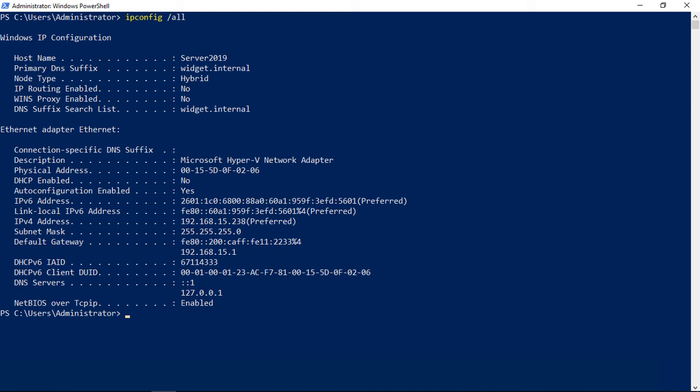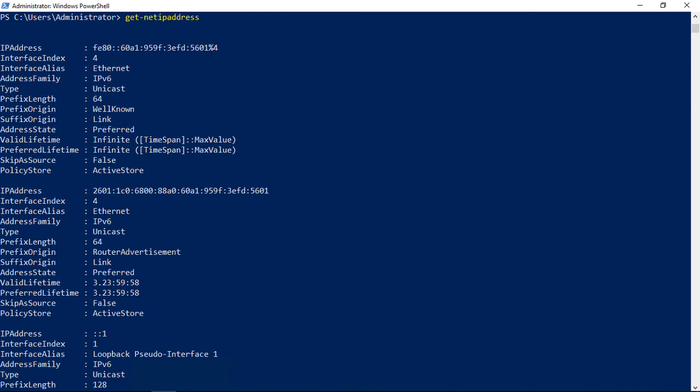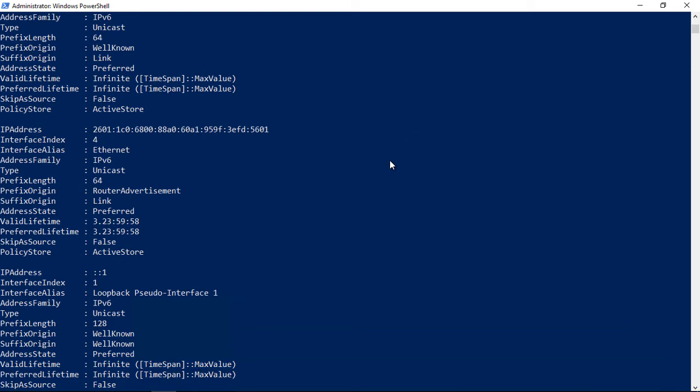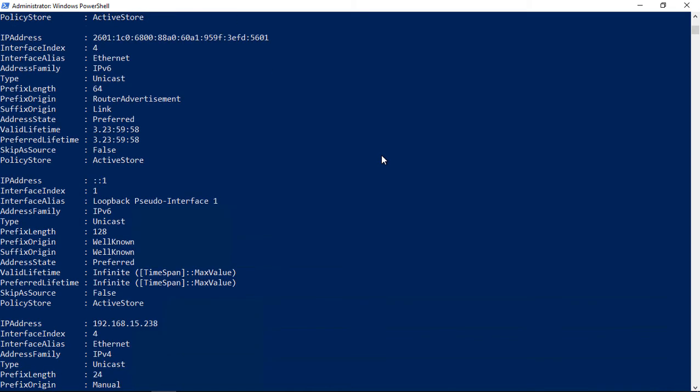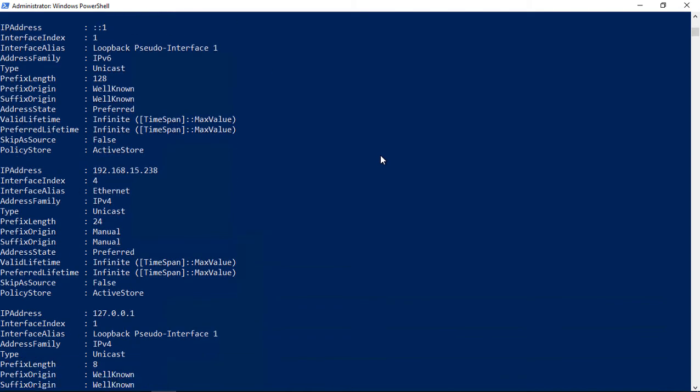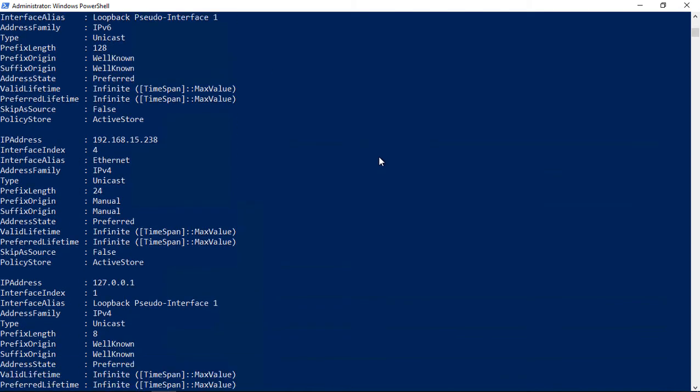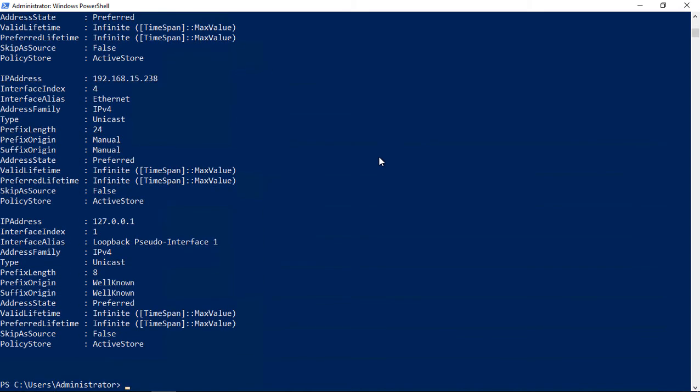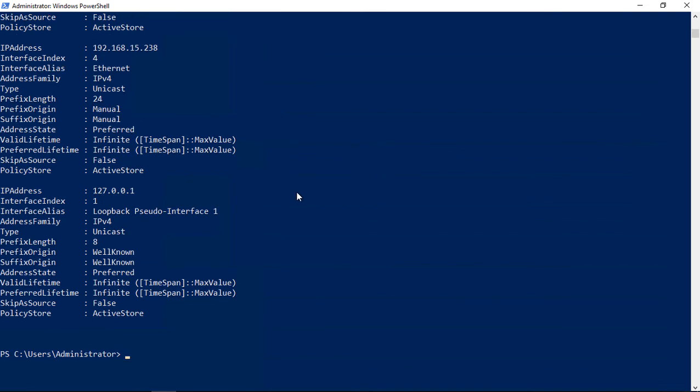What we can do in PowerShell is type in something like get-netipaddress. This shows us our noun and our verb. If we type that and hit enter, we can see all the information about all of our different IP addresses, both IPv4, IPv6, the loopback address, any secondary IPs, and also the loopback address for IPv4.